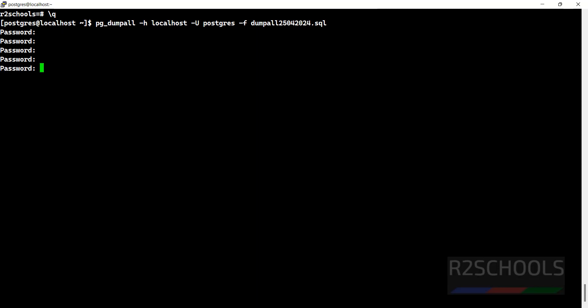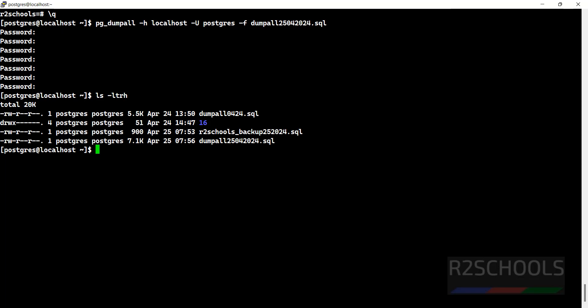For each database we have to provide the password. It is done. ls -ltrh - the dump is completed and its size is 7.1K because this is a fresh DB. For you it may be more - maybe in gigabytes or terabytes.